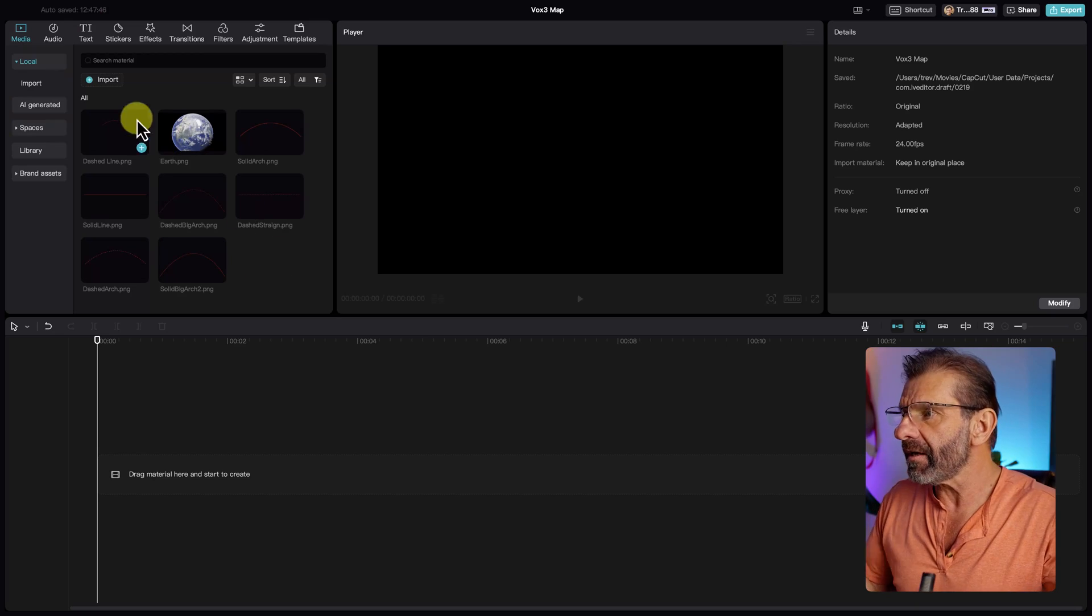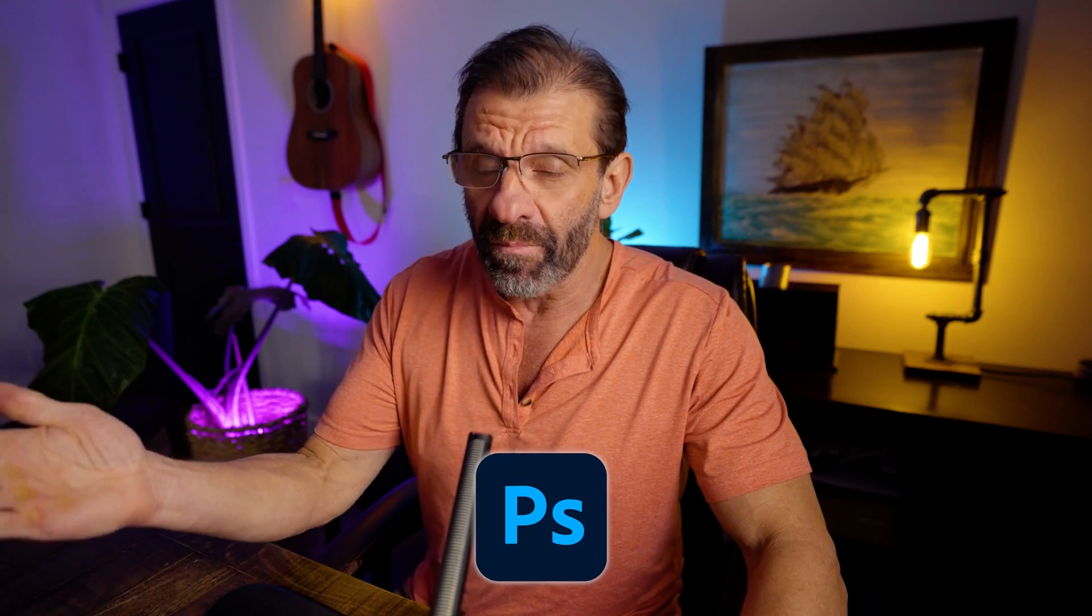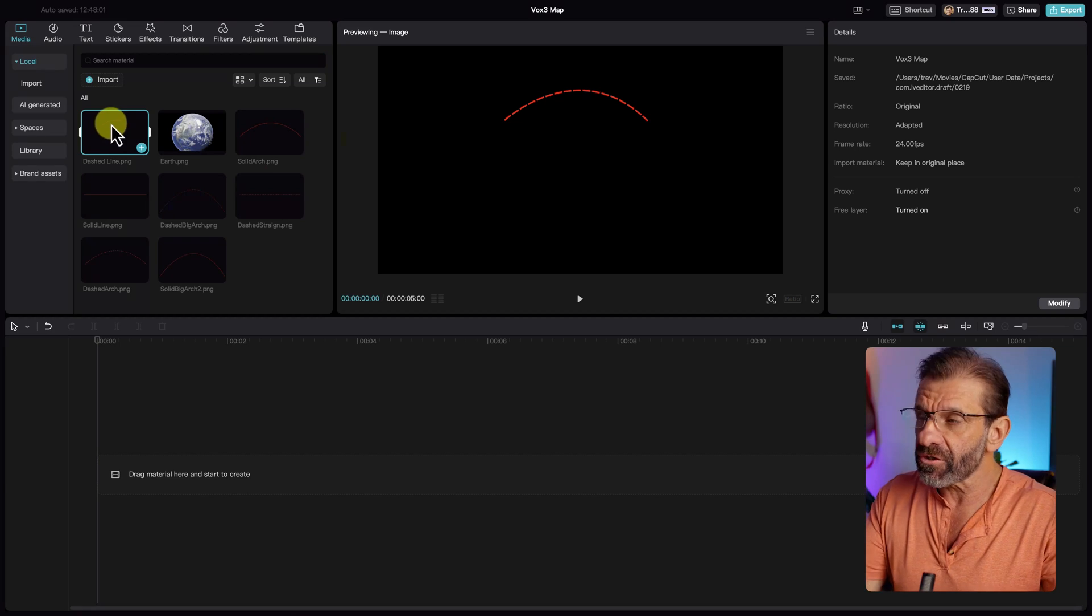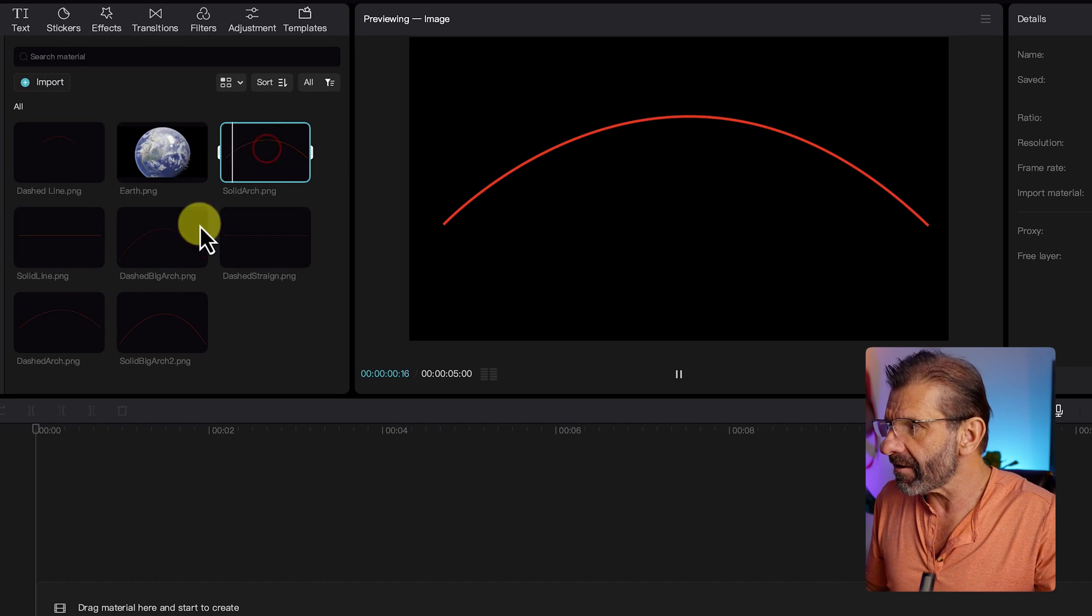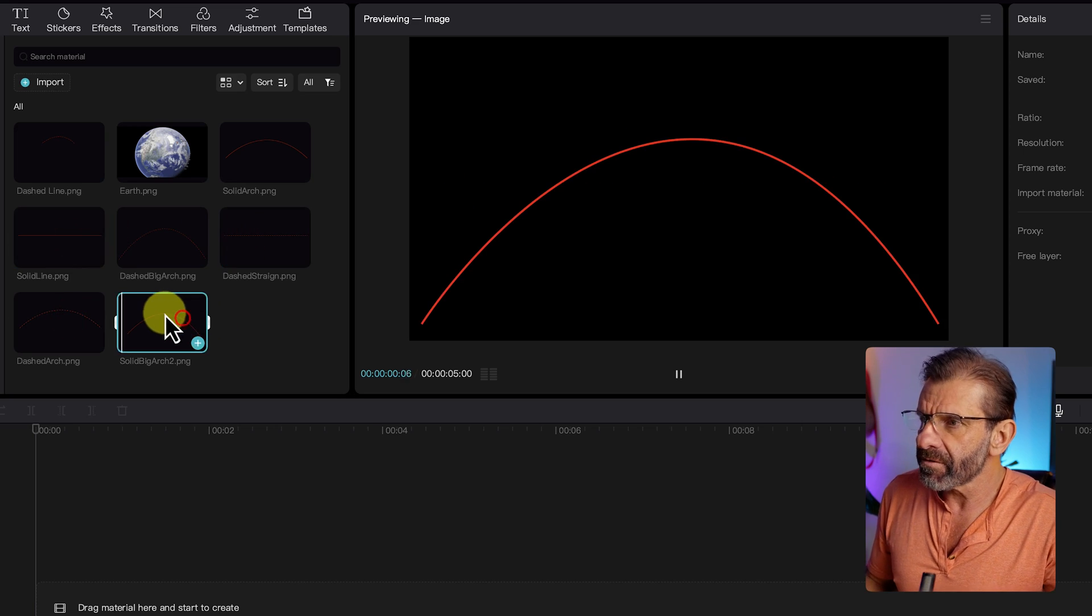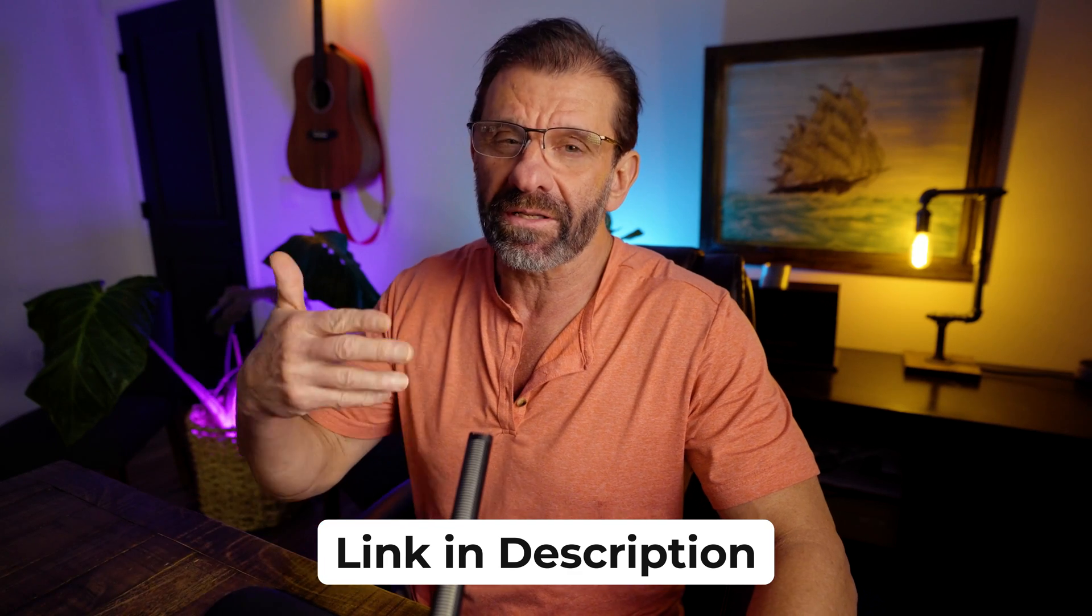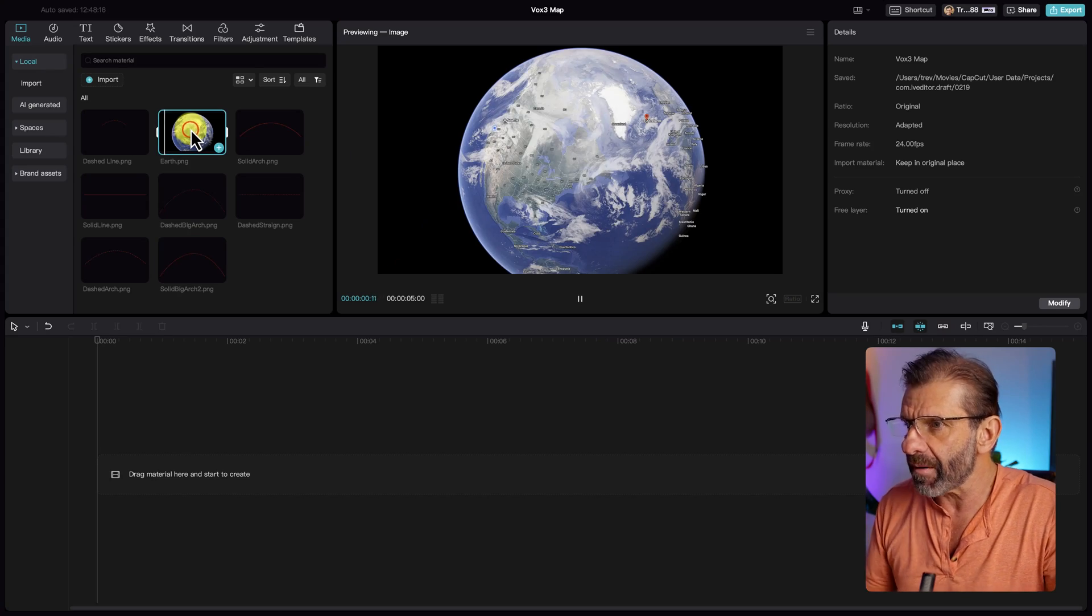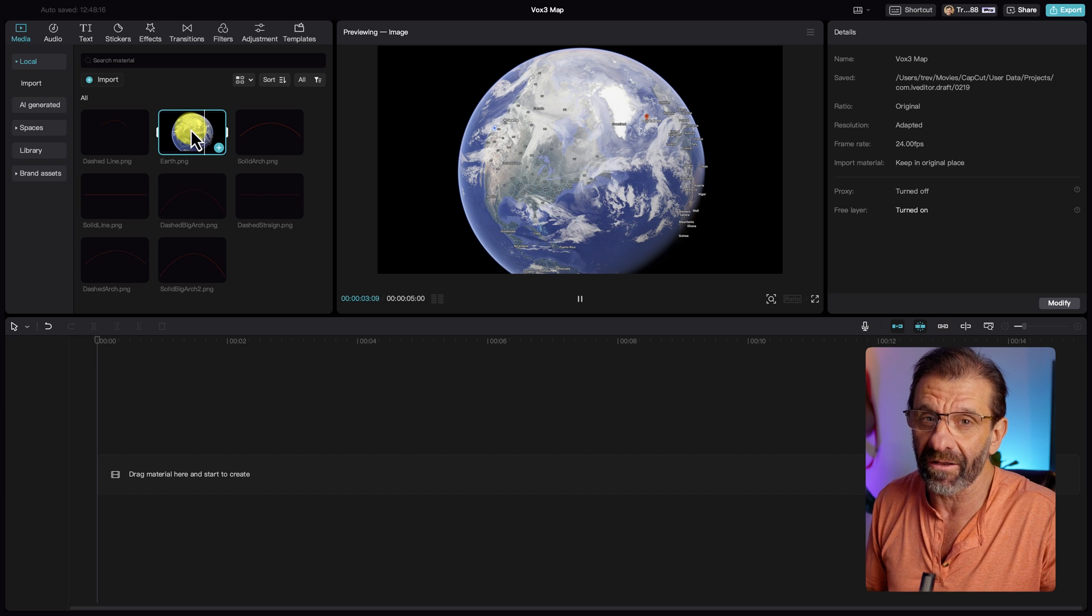All you need is a map and a line. I created this line for you in Photoshop, but you can do the same thing in Photopia or Canva. I've also created other lines for you like this solid arch or a dashed arch, solid line, dashed line, solid big arch, and all of these are available for you linked in the description below for a free download if you just want some lines that you can play with on whatever maps you happen to grab. I grabbed this map from Google Maps. There's a bunch of options online.